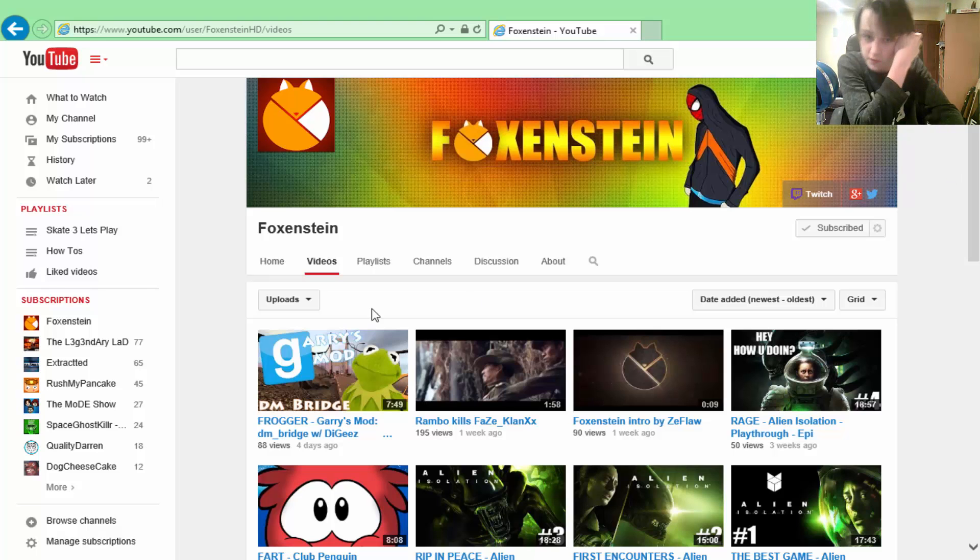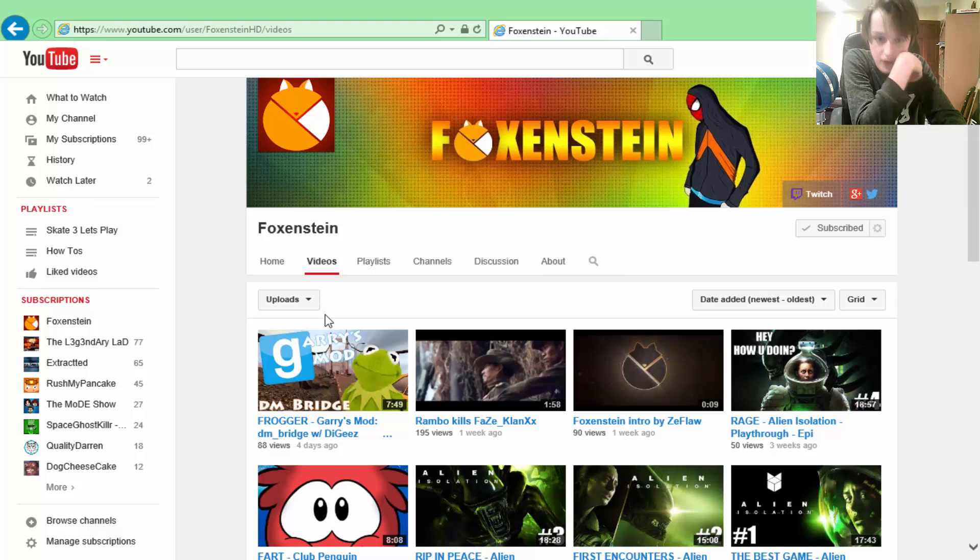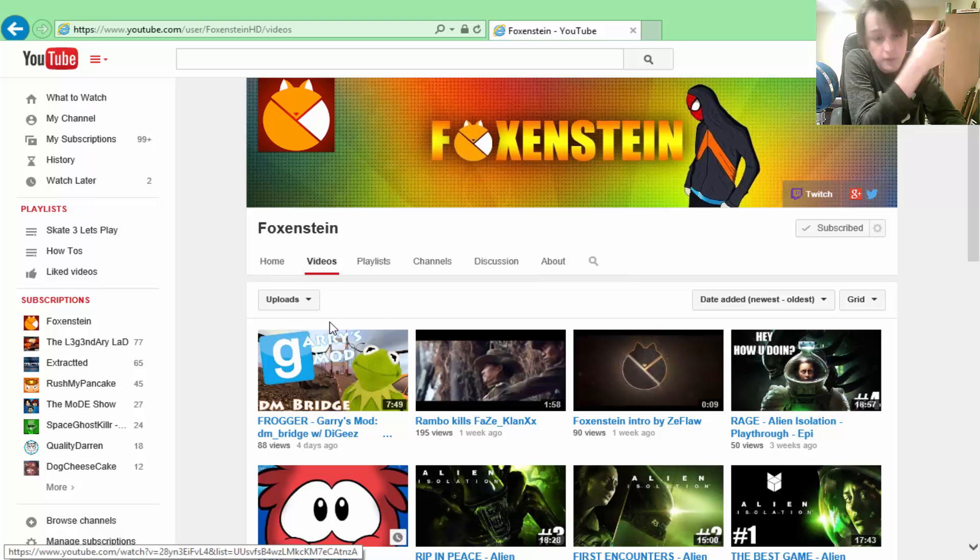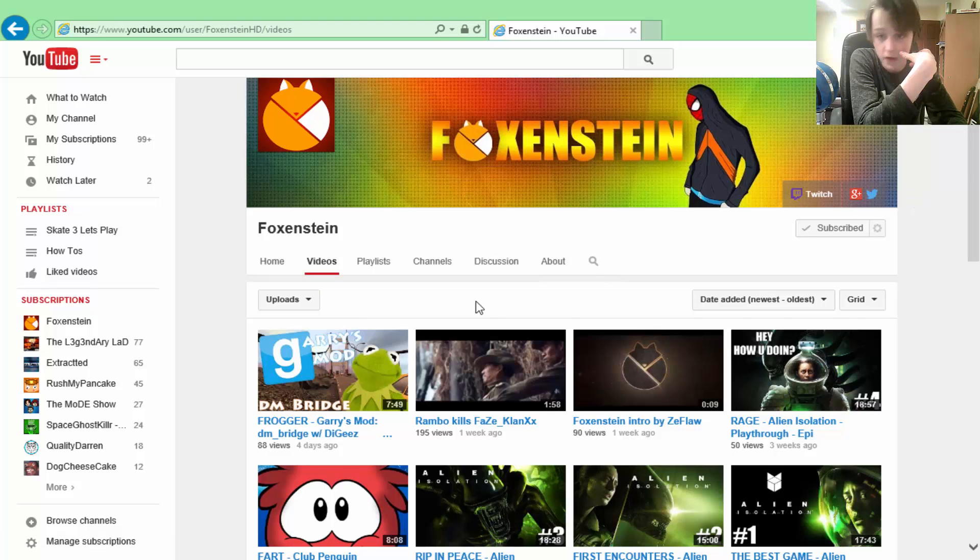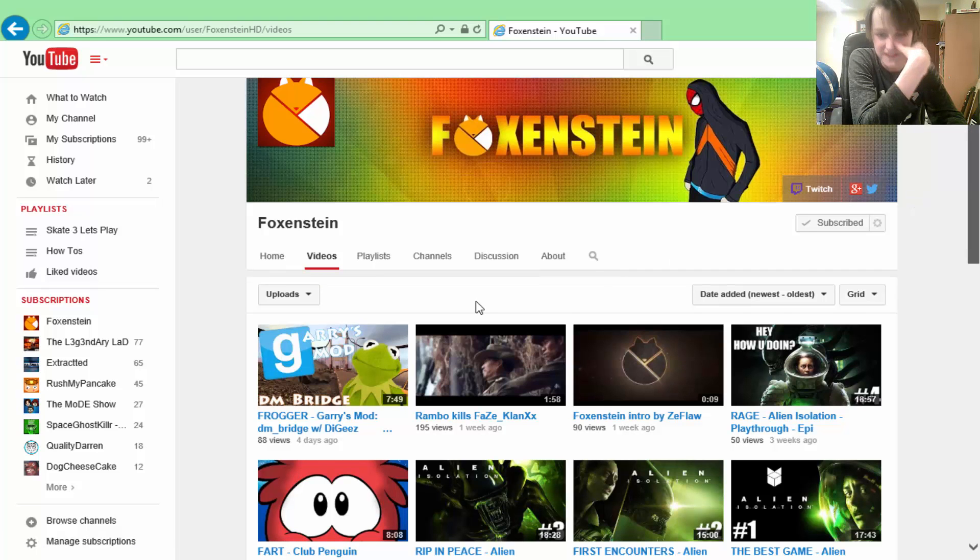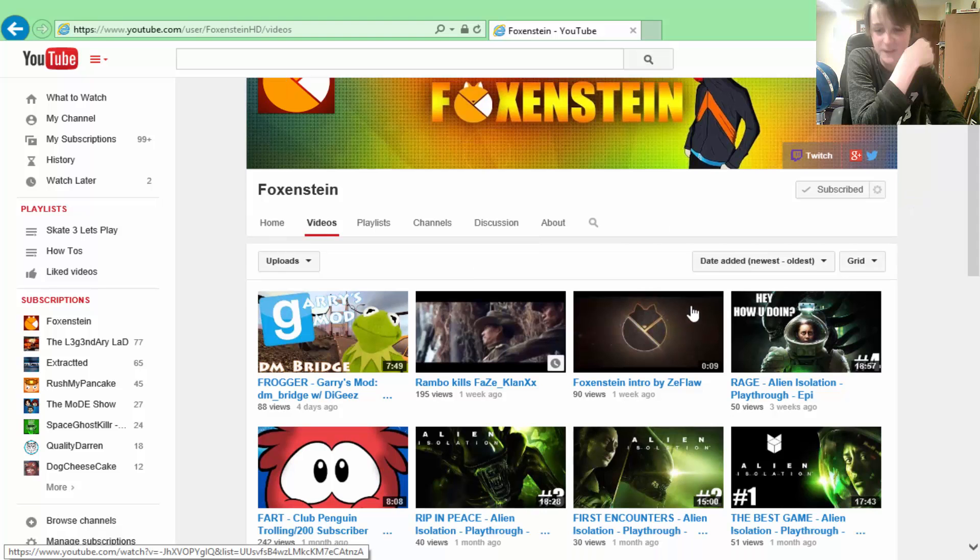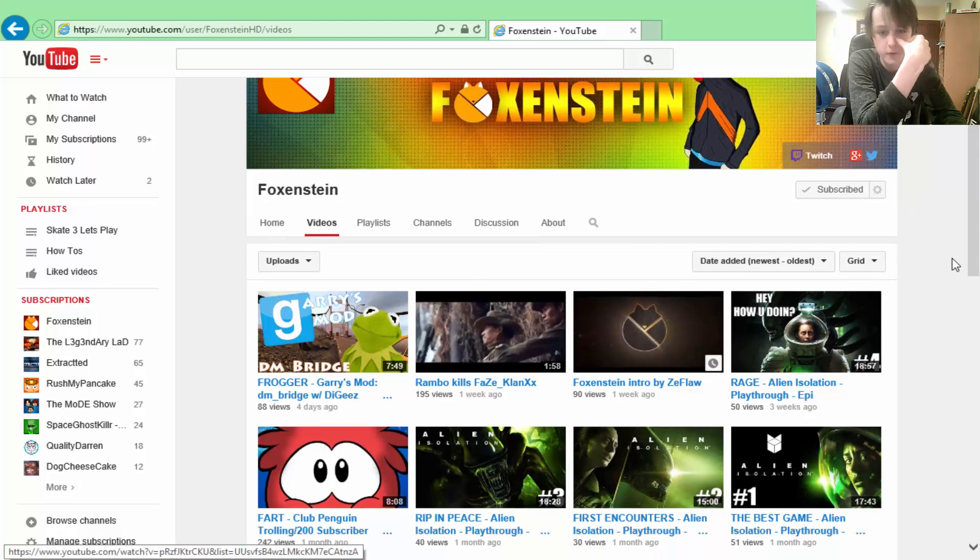His most recent one was a Garry's Mod video. It was pretty good, it was a collaboration. So he does FaZe montage parodies, he does let's plays and Club Penguin trolling.